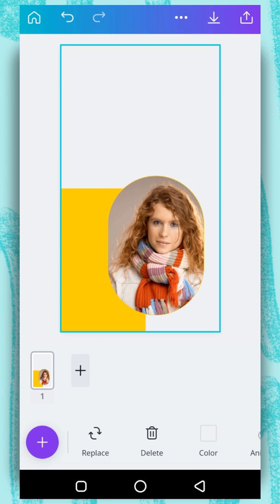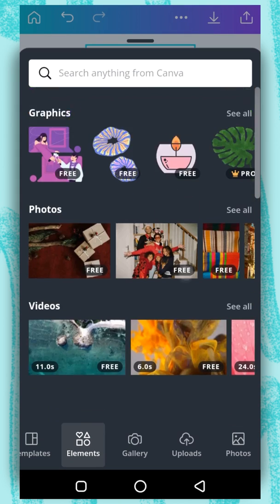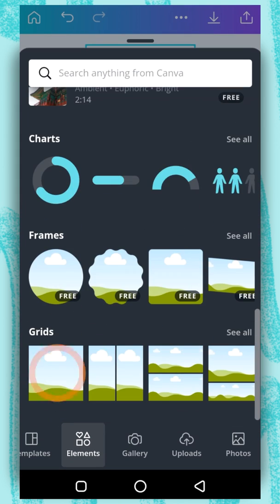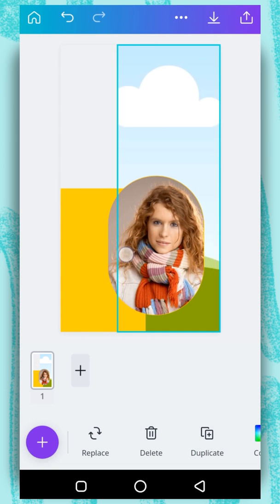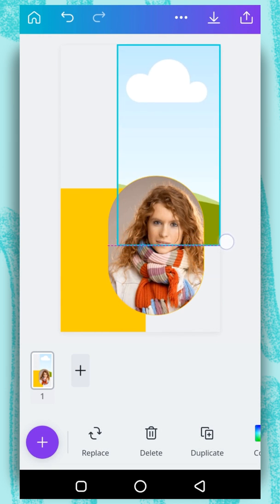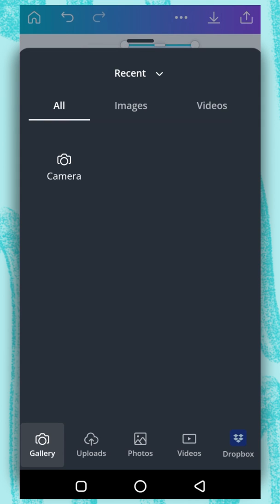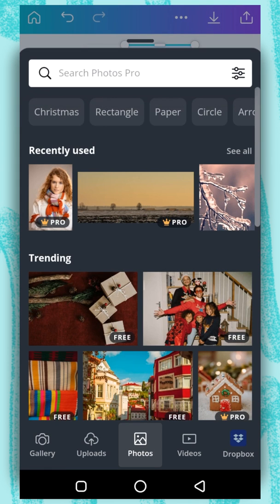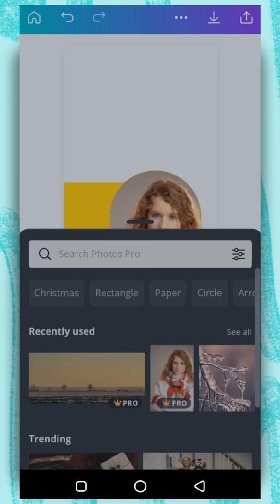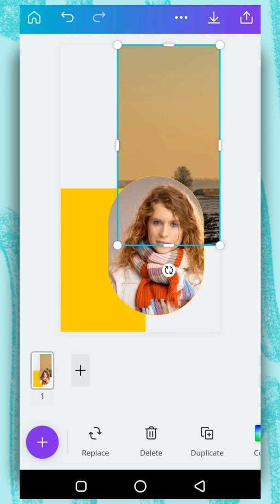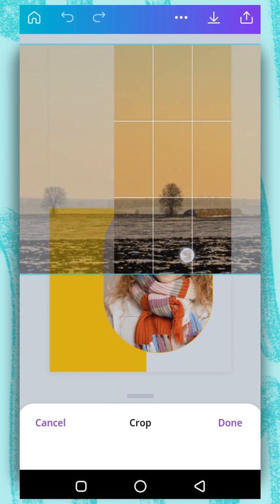Now we are going to add a grid. Tap on the plus button, scroll down under the element tab, and select the first grid. Adjust it. Now to add a photo inside a grid, tap on replace, select photos, and select the photo that you want. To edit a photo inside a grid, just double tap on it and you can adjust it like this.